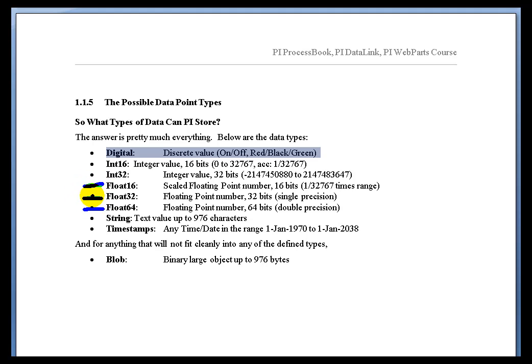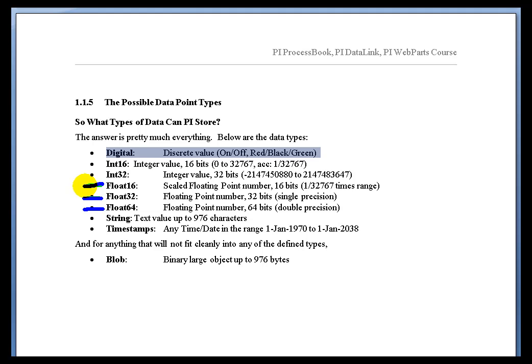Now, the Float16s, again, those are provided primarily to make the system compatible with earlier versions of PI in which the Float16s were the default. So, we see very little current interest in that. There is no denying a Float16 will take less space on disk than a Float32. And it's not a bad way to store data. It does have its own problems, though.